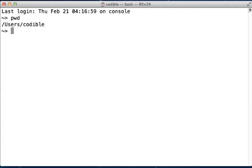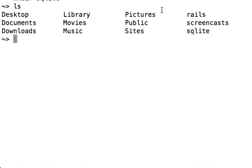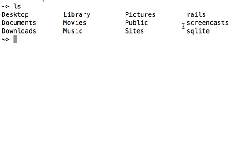So mkdir space SQLite, and now if you do ls, ls is a command that lists all the folders and files in the current directory, and you can see that the SQLite folder that we just created shows up here.